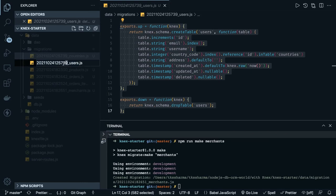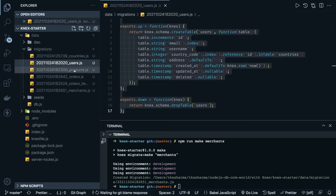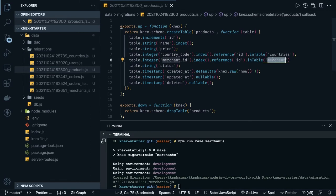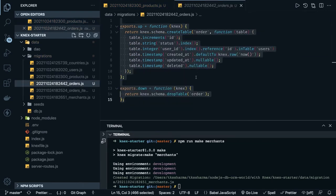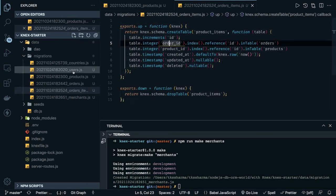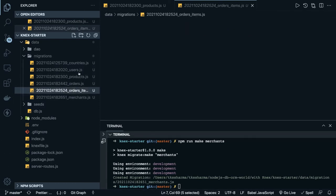So first is countries, then users, then products. But products depends on merchants, which will break the migration. Always remember this — I created these tables randomly, but they should be created with more focus. Countries is already there but merchant is not, so you cannot associate the merchant foreign key yet. I'll comment it out to prevent errors. Then orders depends on user_id, order items depends on products and orders, merchants depends on country_code and users — all these dependencies must be satisfied in order.